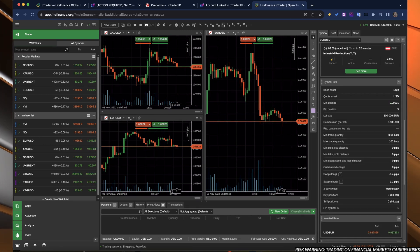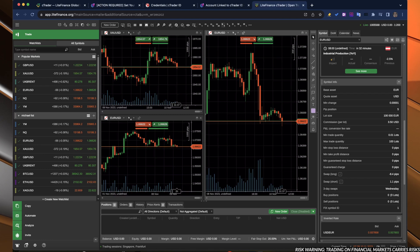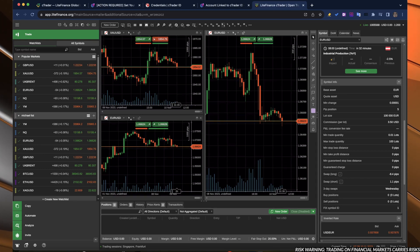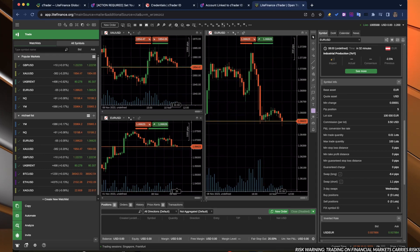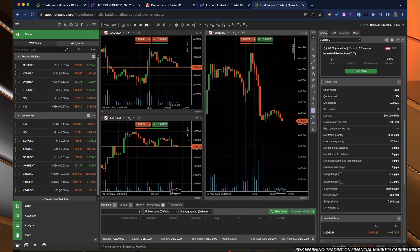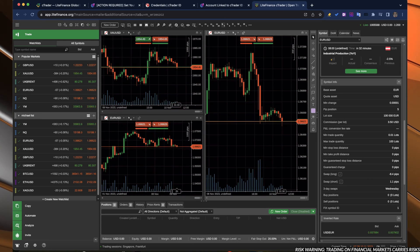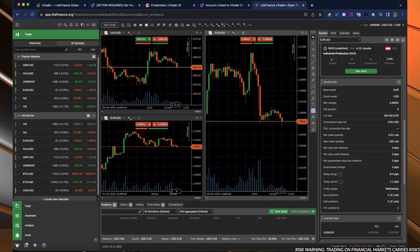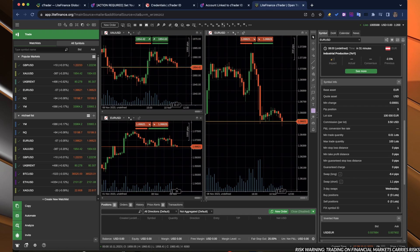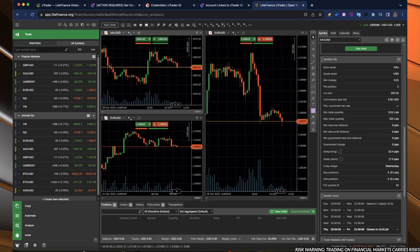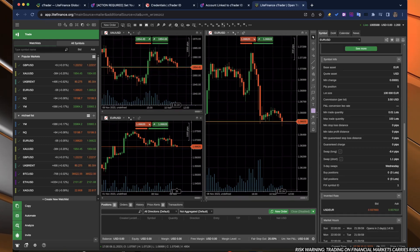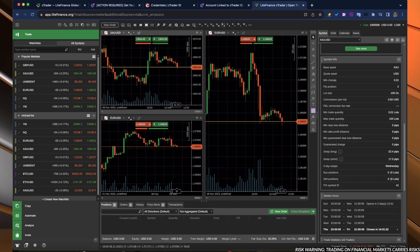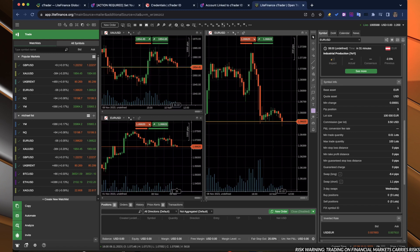Right here down below further, we have the information about the symbol. The information about the lot size, so on and so forth, minimum trade quantity, max trade quantity, all the information about the asset, the swap points, swap long, swap short. It changes when we switch between assets.